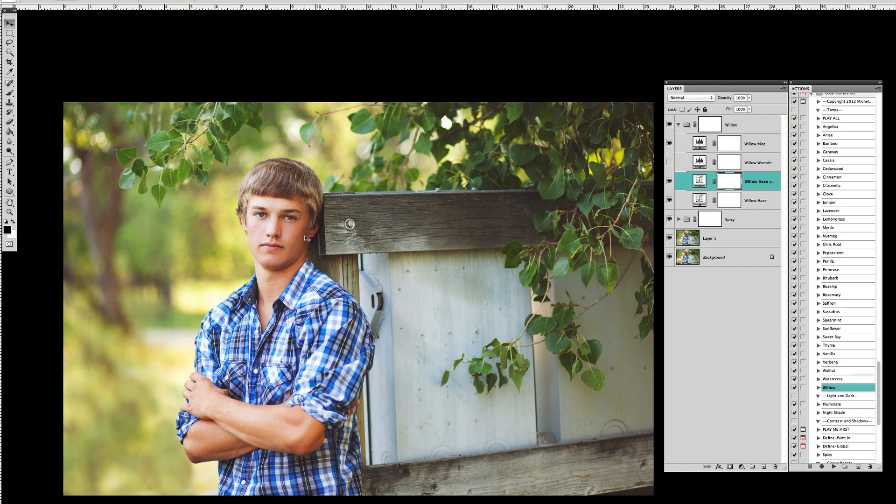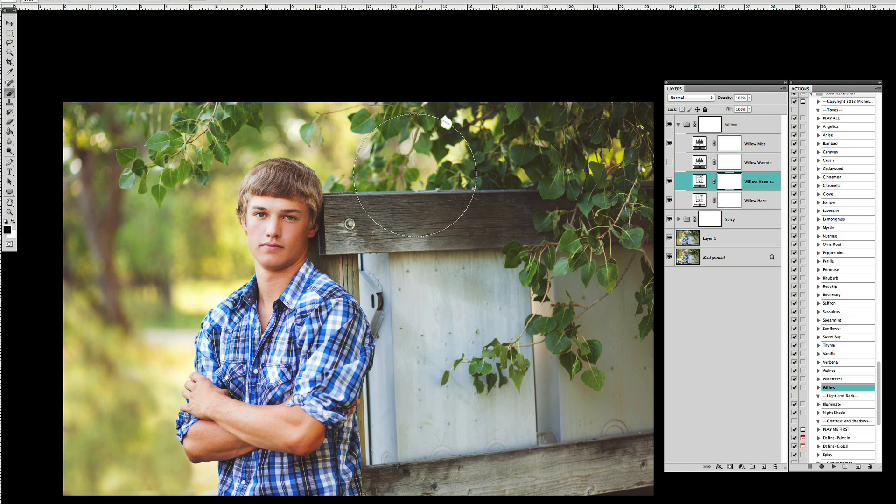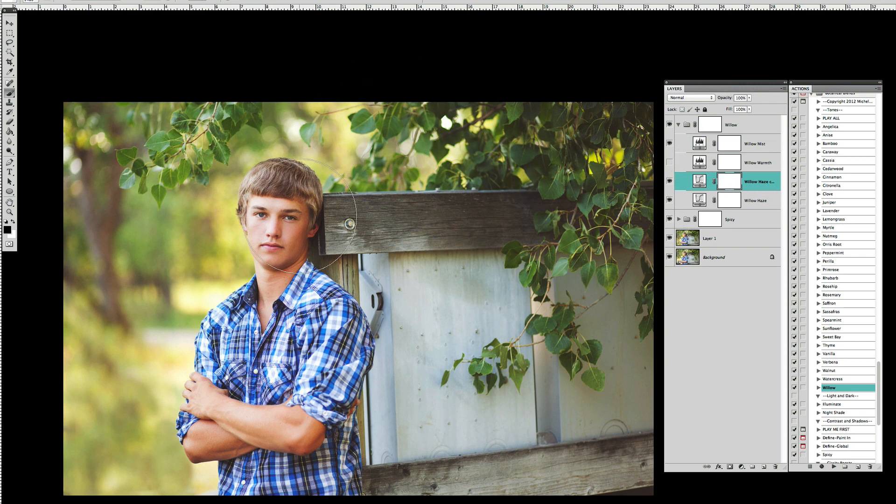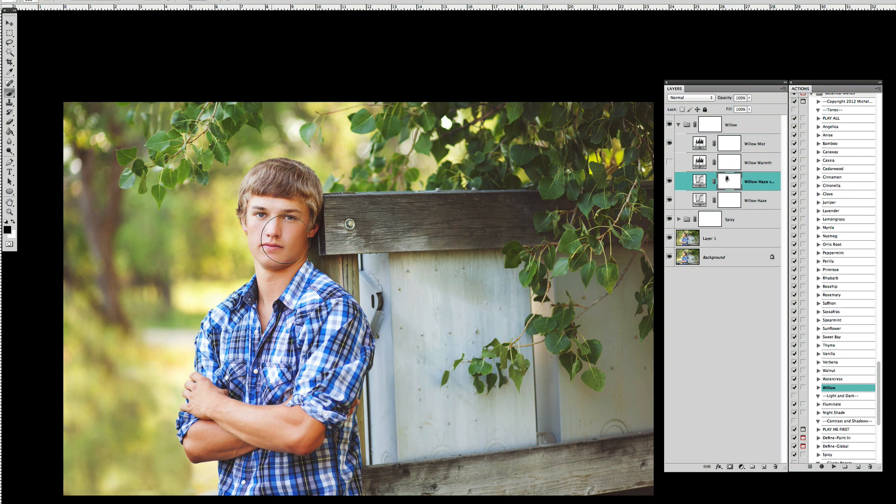But his skin has gotten too orange and it's a little too intense there. So I'm just going to easily take my layer mask that's built in there and I'll get about a 40% opacity soft brush and just begin to remove some of this off of him.